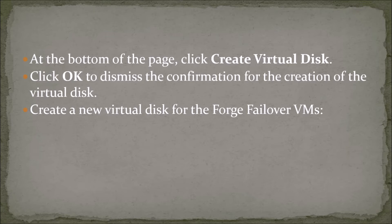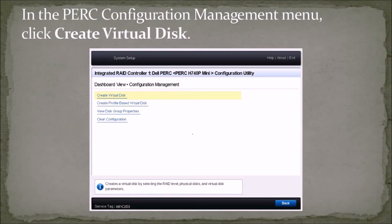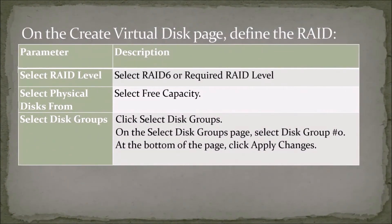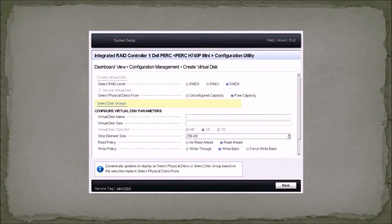Create a new virtual disk for the Forge failover VMs. In the PERC configuration management menu, click Create Virtual Disk. On the Create Virtual Disk page, define the RAID parameter — select RAID level as RAID 6. Select physical disks from — select Free Capacity. Select disk groups — click Select Disk Groups. On the Select Disk Groups page, select disk group number 0. At the bottom of the page, click Apply Changes.